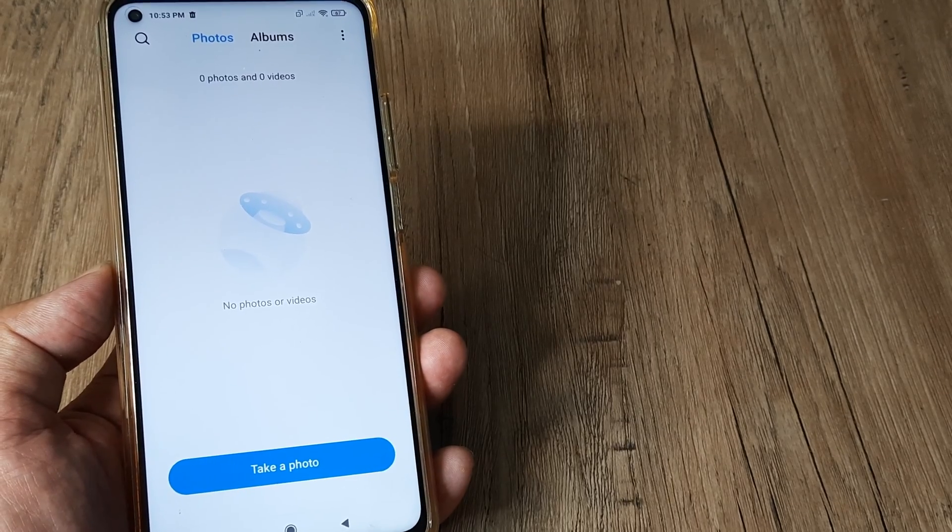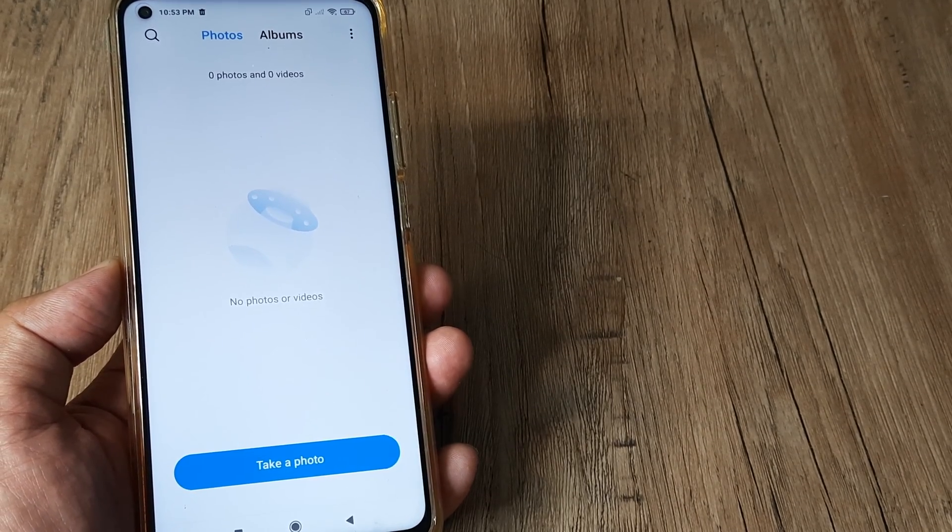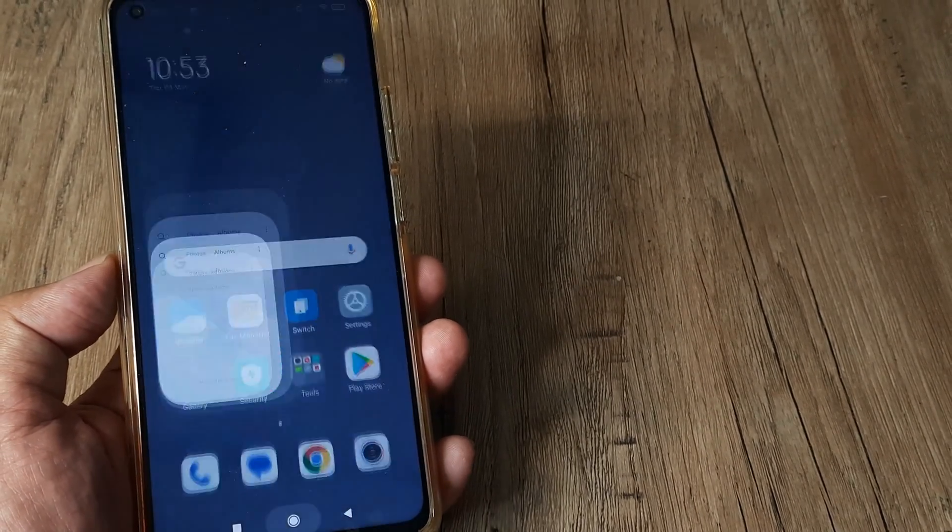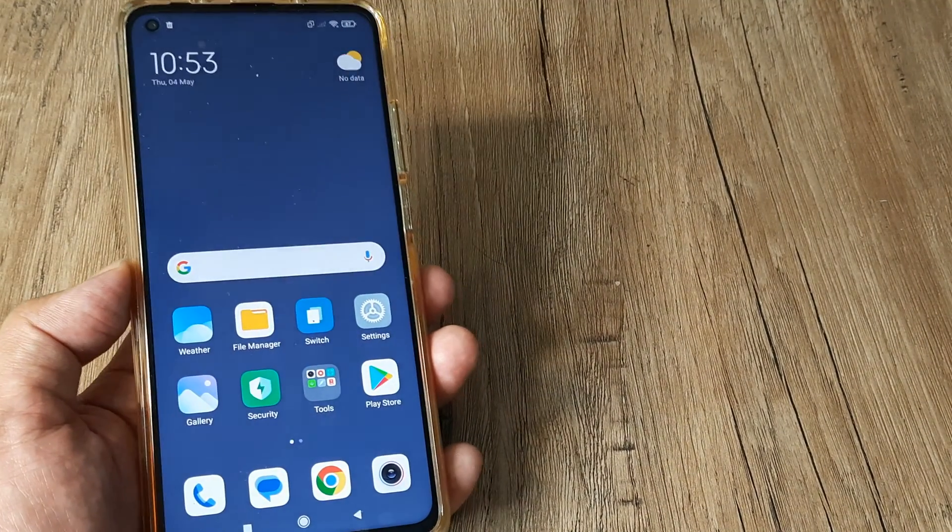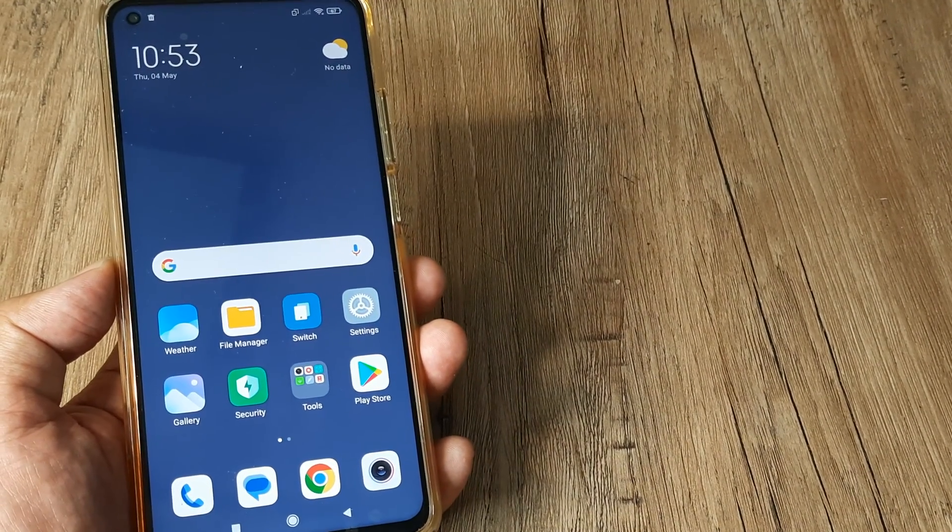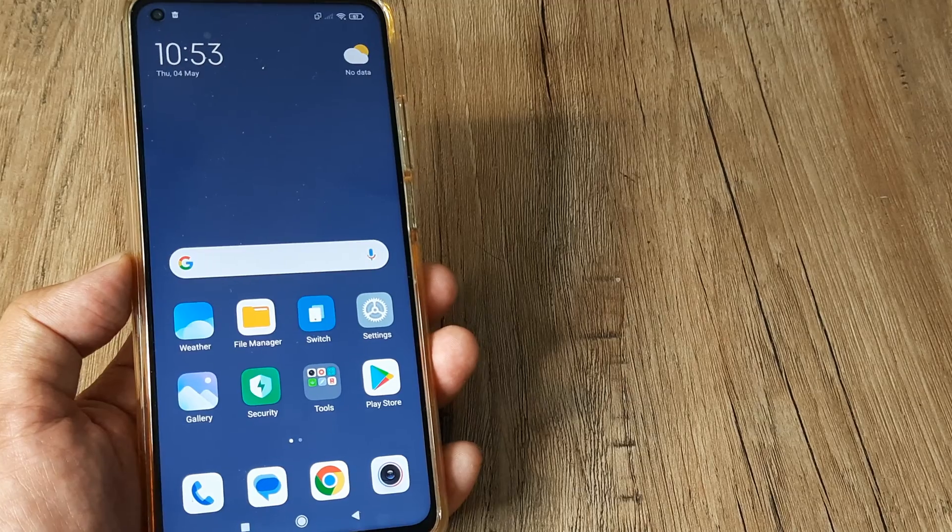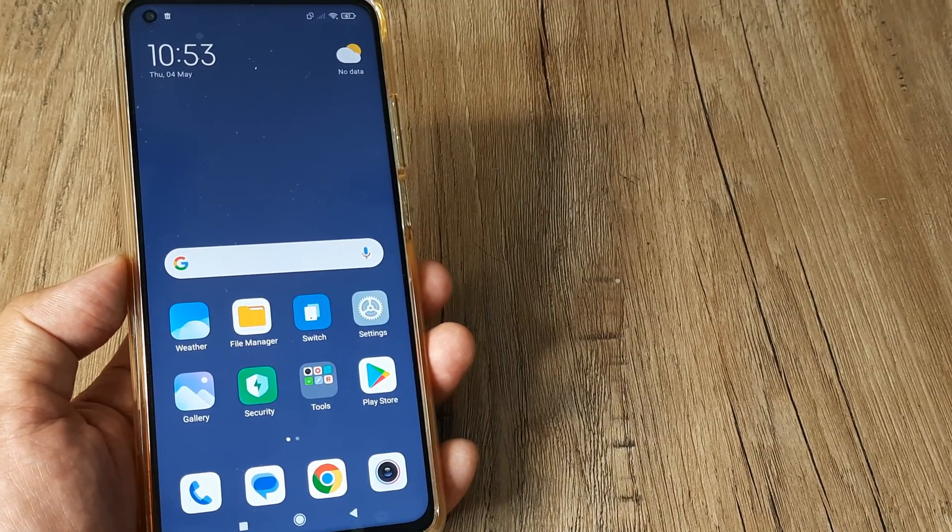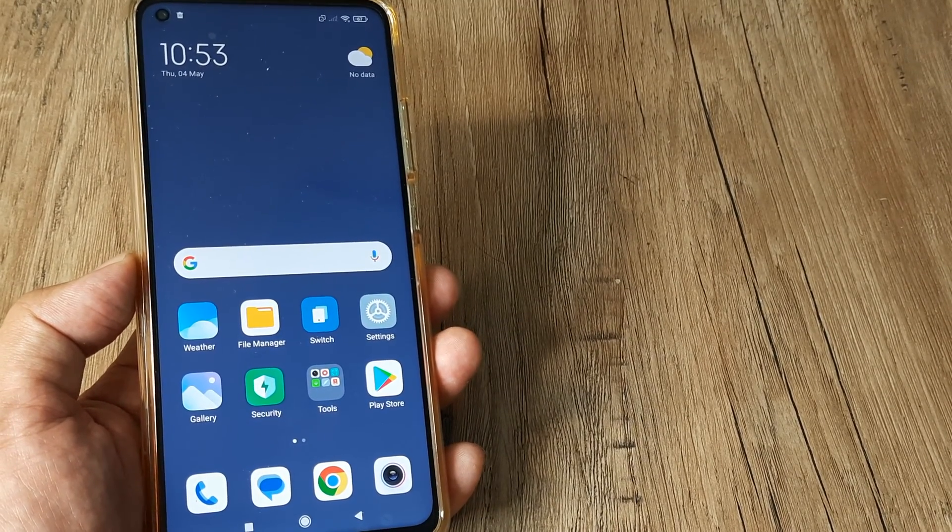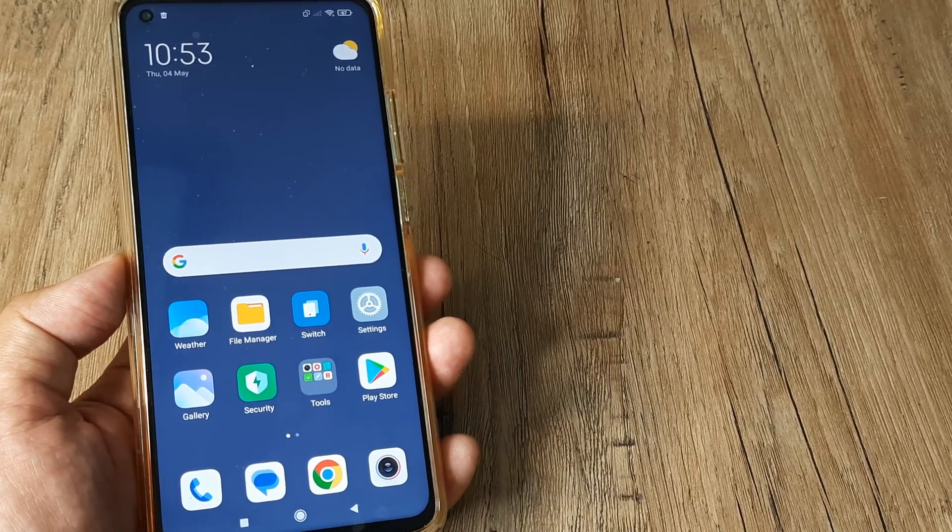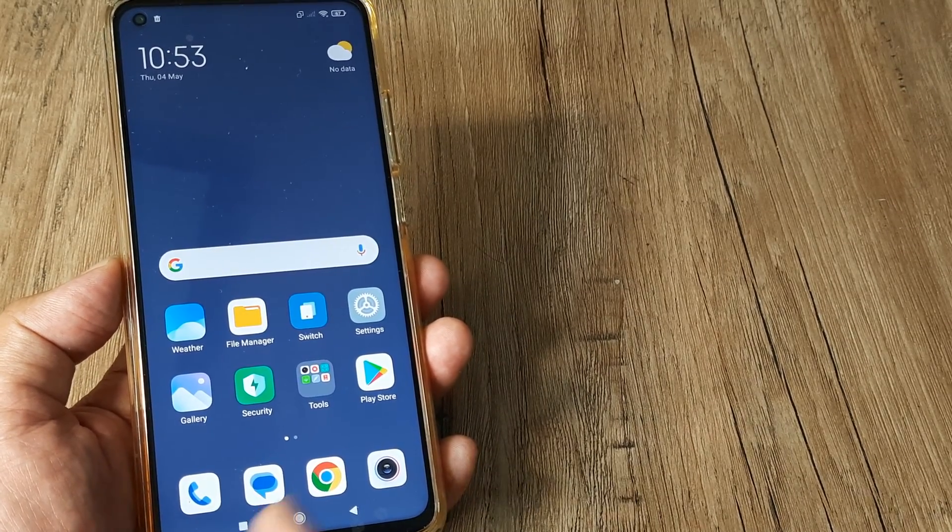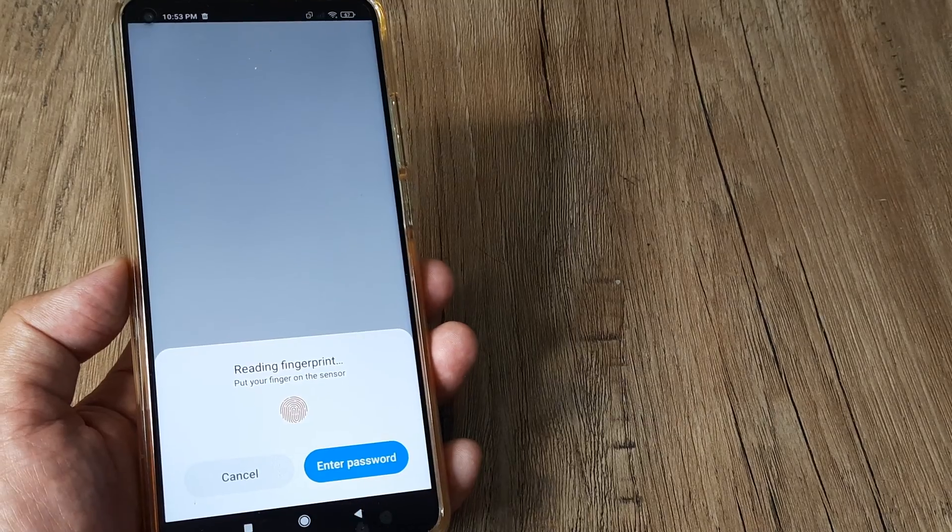I can create all my private folders and everything here so that whenever I'm giving my phone to someone, I'll be protecting my second space with a password so they can't access it. It's a pretty neat feature to keep your stuff private. It's pretty secure and safe in that way, and you can always switch back to the primary space.